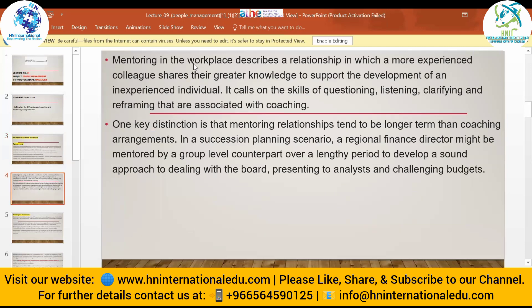Mentoring in the workplace describes a relationship in which more experienced colleagues share their greater knowledge to support the development of an inexperienced individual. It calls on the skills of questioning, listening, clarifying, and reframing that are associated with coaching. In mentoring, you make employees work practically — how to do a specific task — and help them in a practical way.